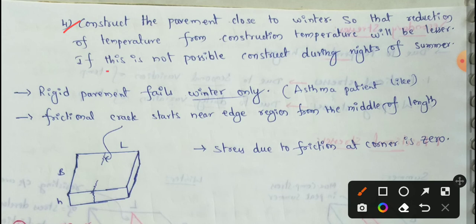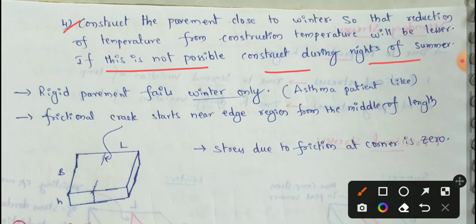Reduction of temperature from construction temperature will be lesser. If this is not possible, construct during the night in summer. If rigid pavement construction is done during a summer night, you can reduce the maximum tensile stresses.